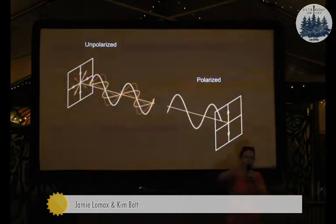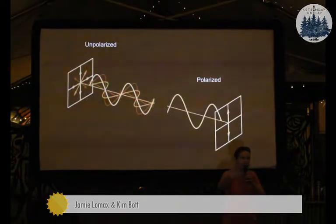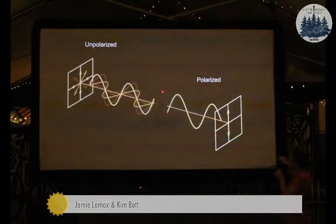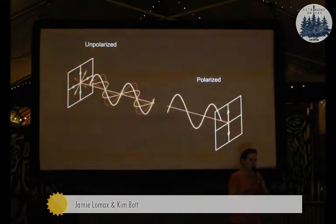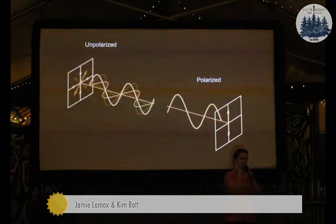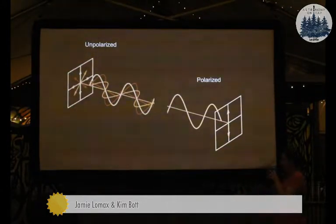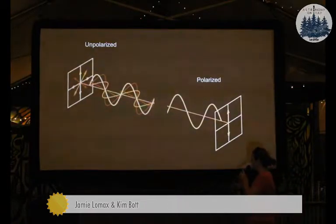So as the light is coming towards you, it can be wiggling vertically, it can be wiggling horizontally, and it can be wiggling at every angle in between there. But sometimes something happens to the light that causes it to be polarized. So that just means that it's wiggling in one direction — there's a preferred plane for that wiggle to happen in. And in polarimetry, what we're doing is we're measuring that preferred plane, and we're looking for light that has been polarized by something, depending on what you're studying — stars, gas, galaxies, or planets.